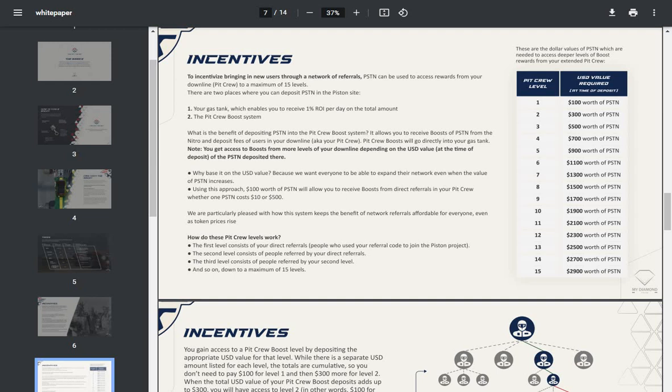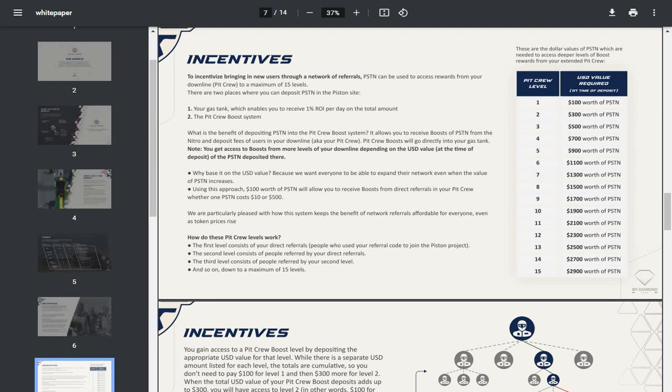Incentives: to incentivize bringing in new users through a network of referrals, Piston can be used to access rewards from your downline pit crew to a maximum of 15 levels. There are two places where you can deposit Piston in the Piston site: your gas tank, which enables you to receive 1% return on investment per day on the total amount, and the pit crew boost system.